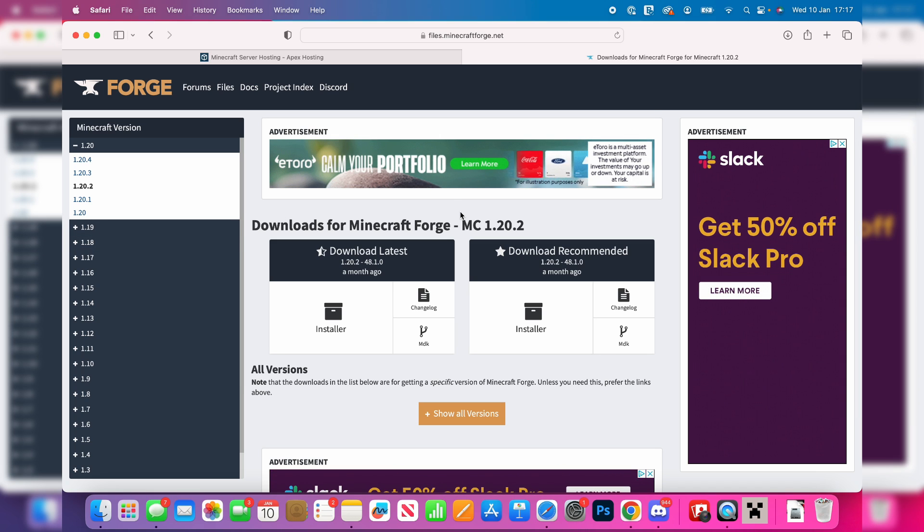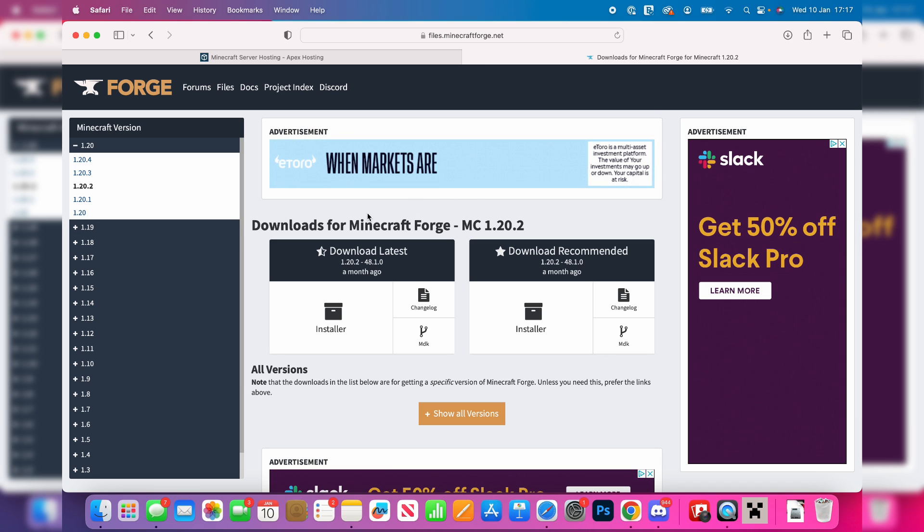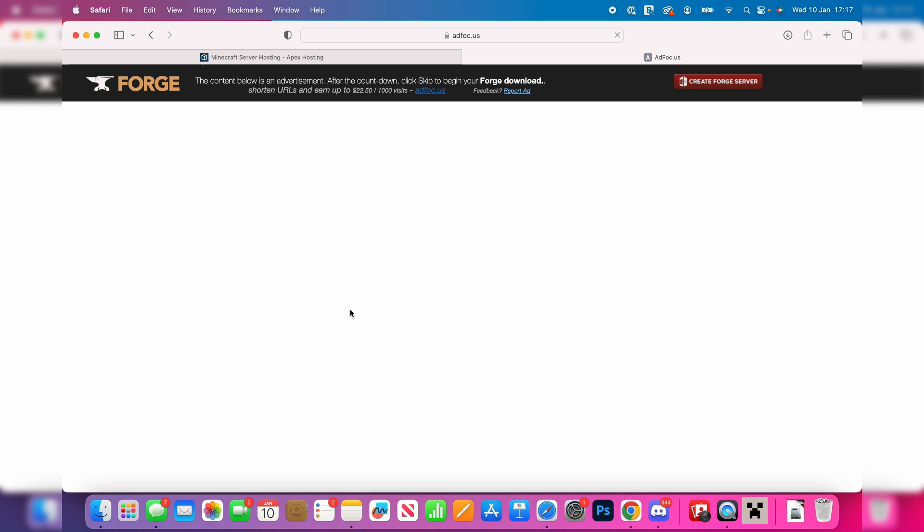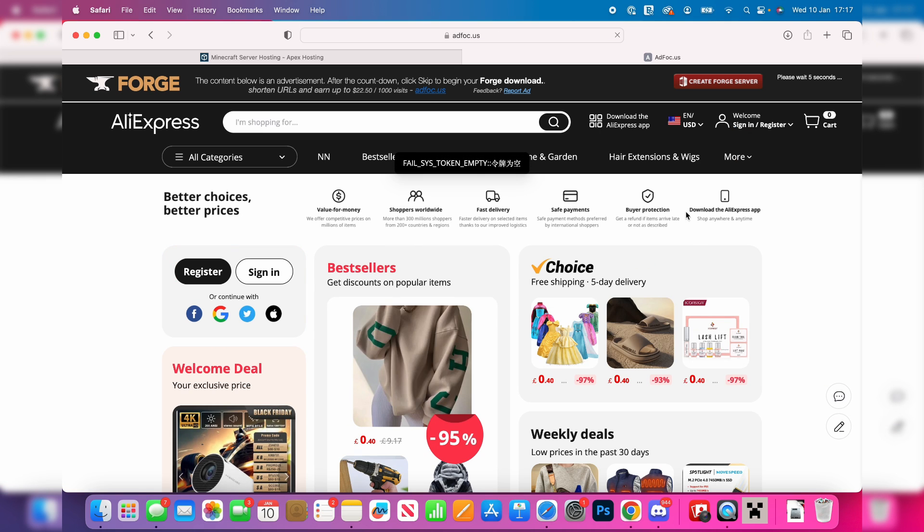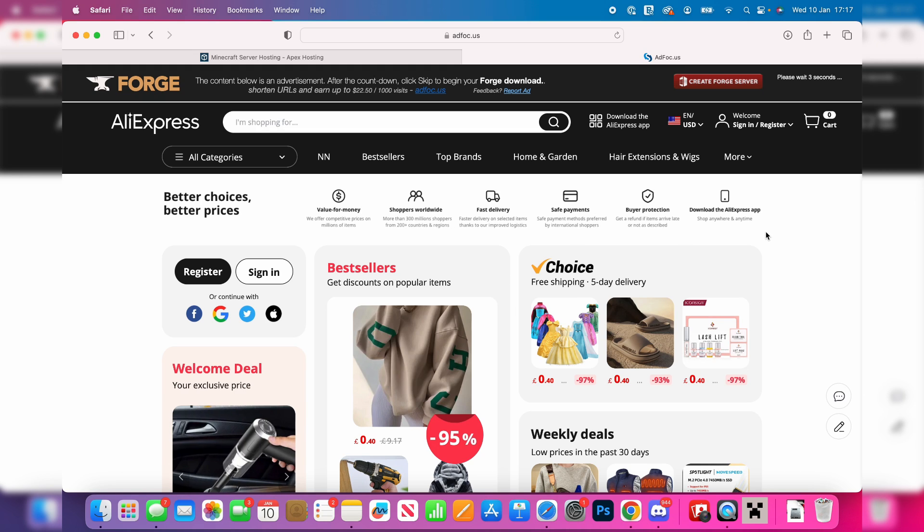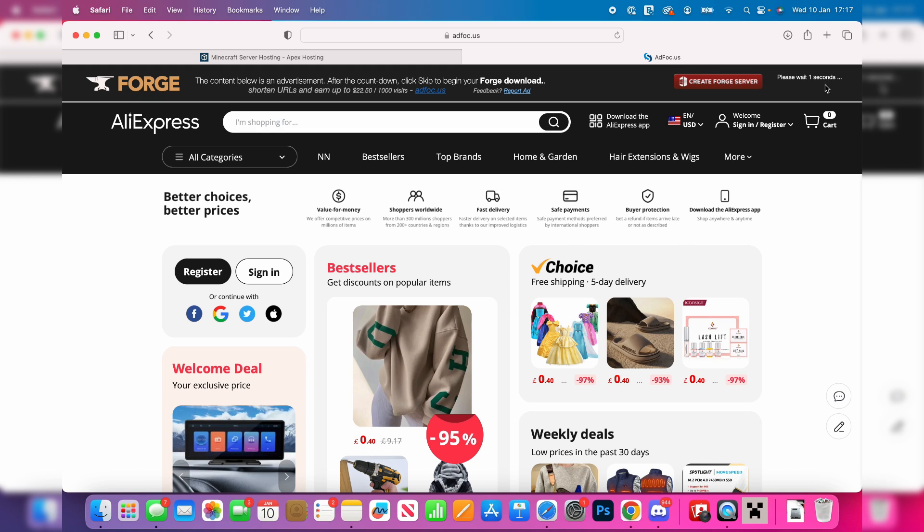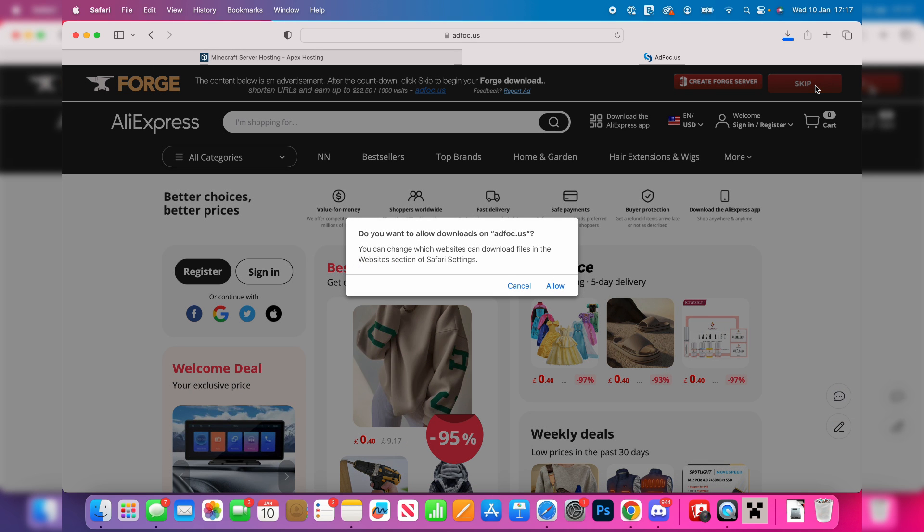In this case I'll get 1.20.2, so I'll click on installer here and we'll be taken to an ad wall. Be careful with this ad wall because there may be download buttons, but this won't start Forge, it will be for the ad. You need to wait for the skip button in the top right, which you can then click on.